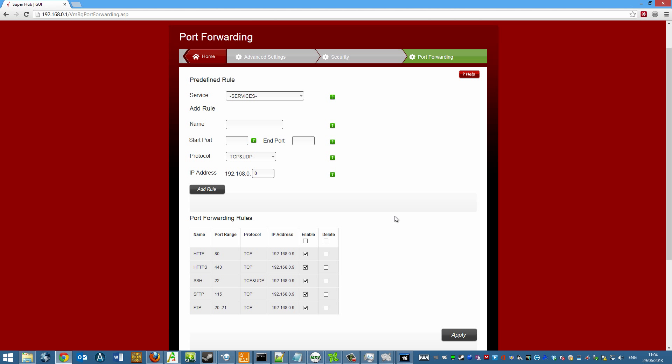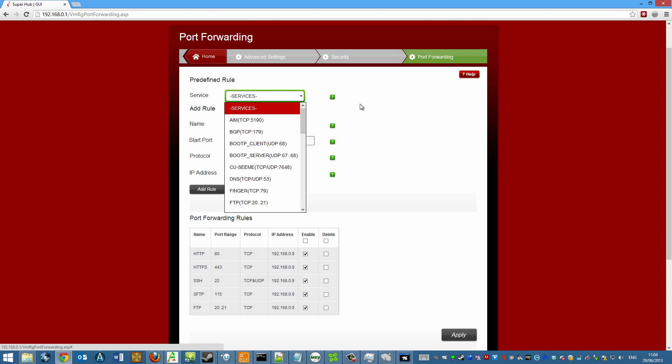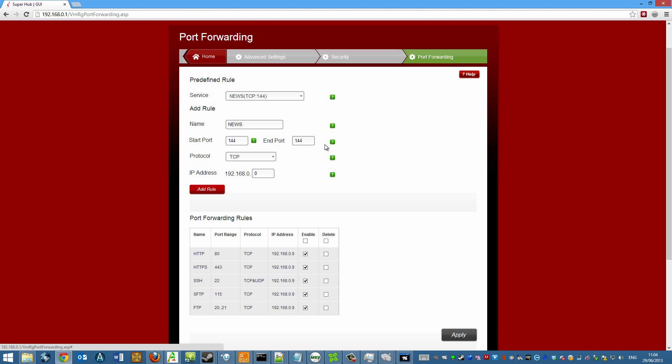you basically go back to your router page and set up a series of rules. Now all I do is I set up a service. So if I want to pick up one of these protocols, like say news for whatever reason, then it gives you a port range protocols. And all you do is you type in your network address range there and click on add rule and it gets added down here.